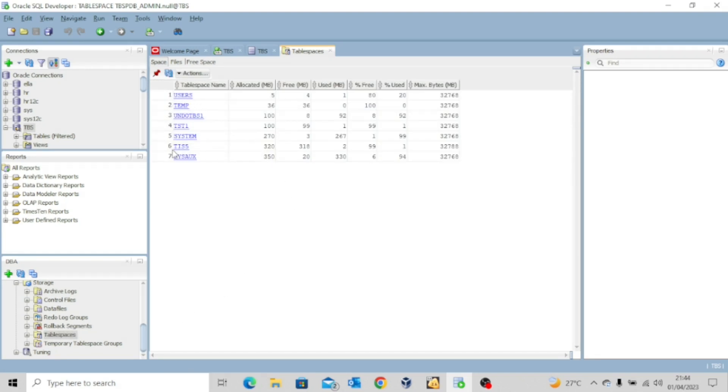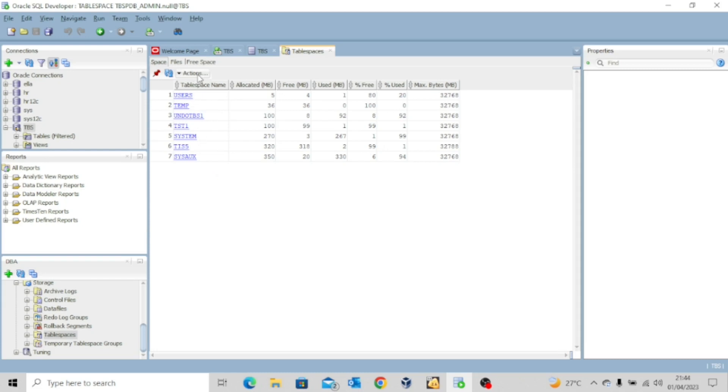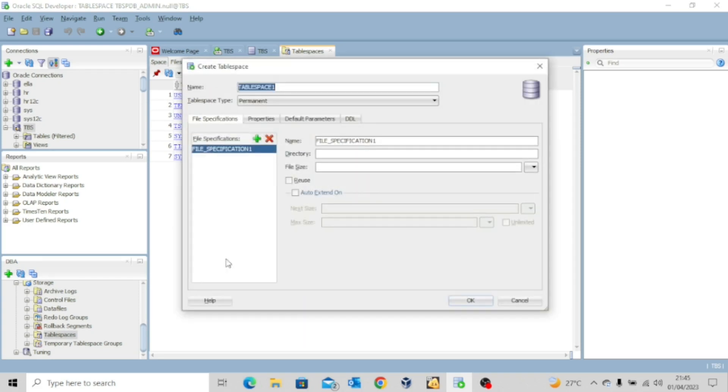So that will show you all the tablespaces. Basically the same information you were viewing earlier but this time around with an option for you to create a tablespace. So if you want to create a tablespace, all you need to do is to click on actions and then create new. Yes. So you have a page now to create your tablespace.